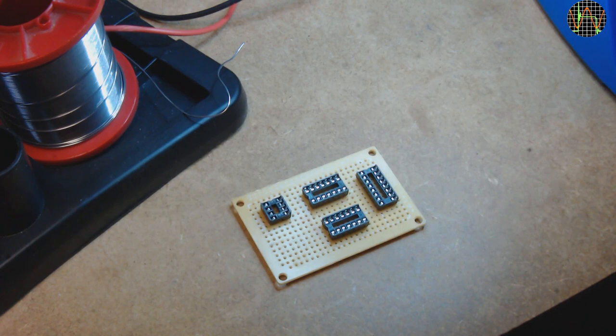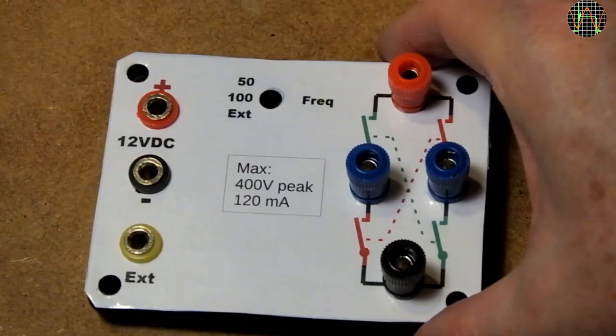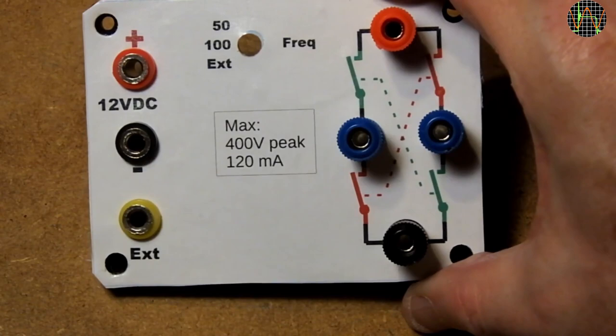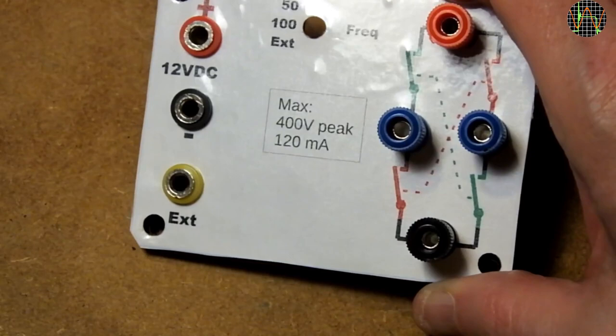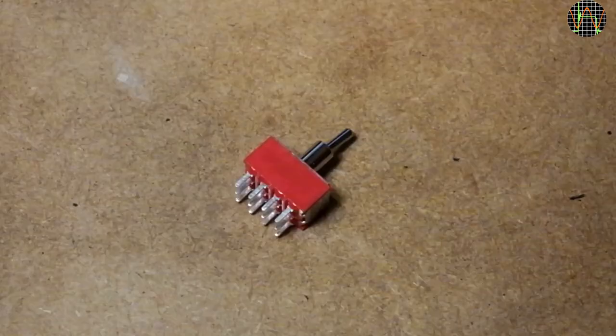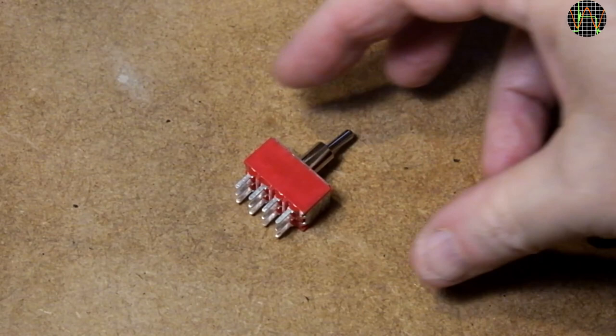Anyway, you see that the switch for the frequency selection is missing and it has only 50, 100 and external as positions. The reason for both is that I used this switch which I already had because it uses less space than a rotary switch. But as you can see this switch is meant for PCB mounting and has no thread to fix it to a panel.